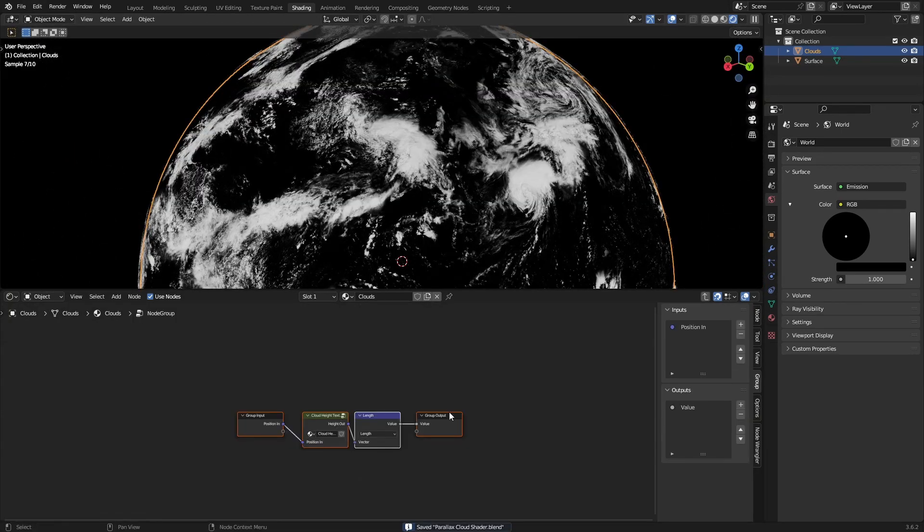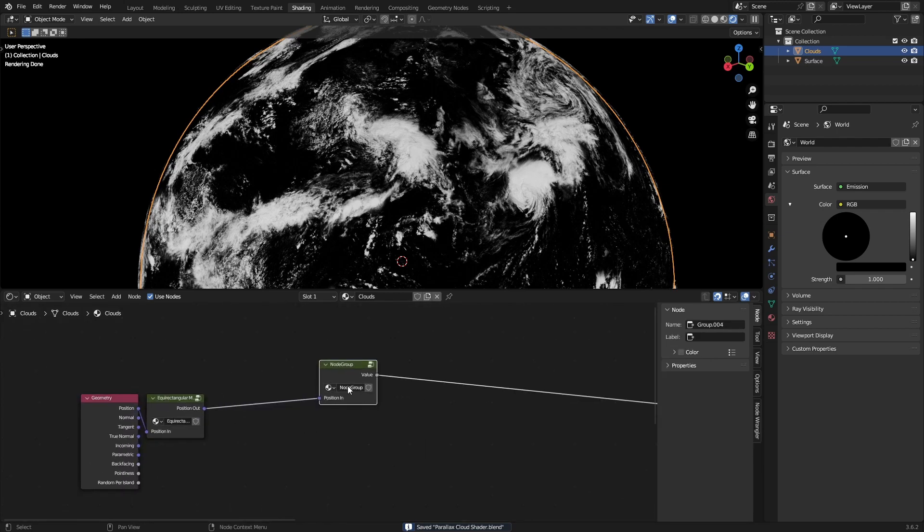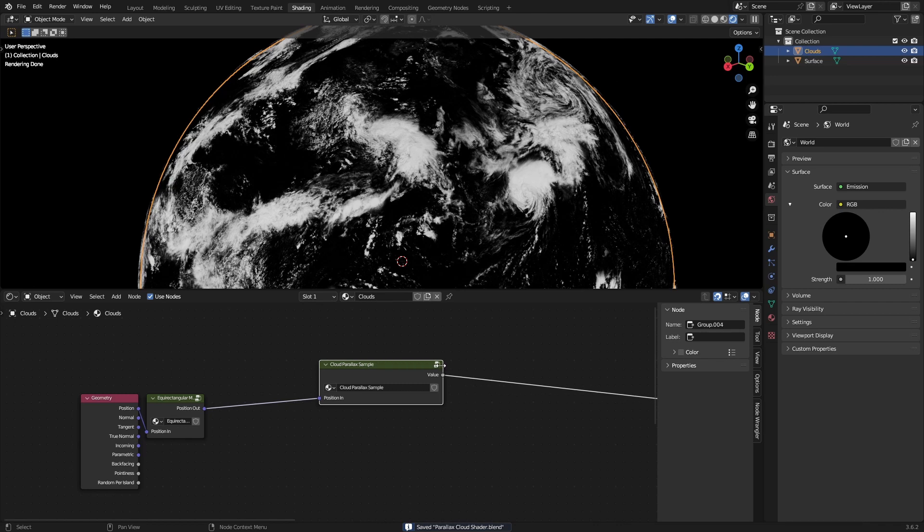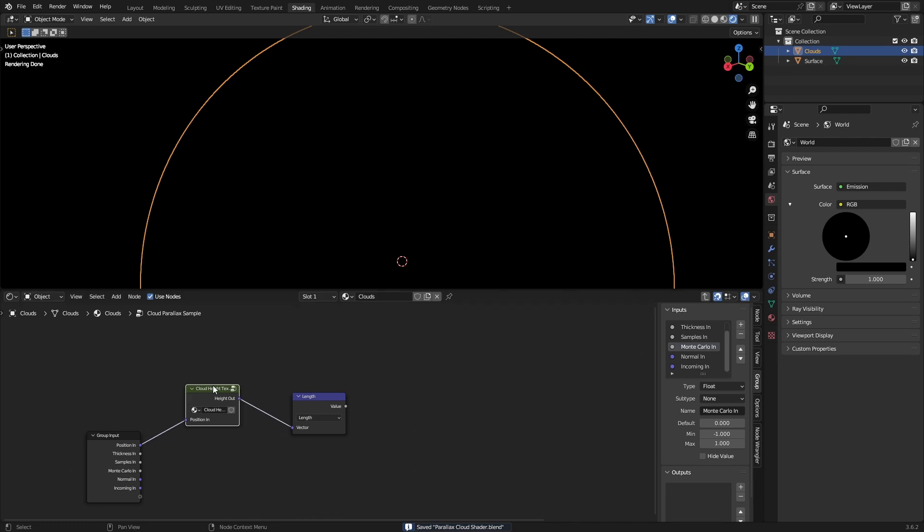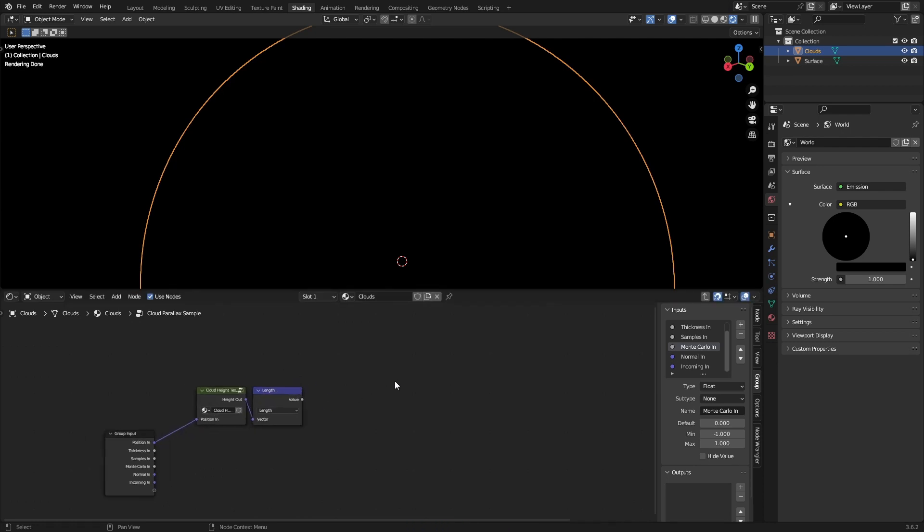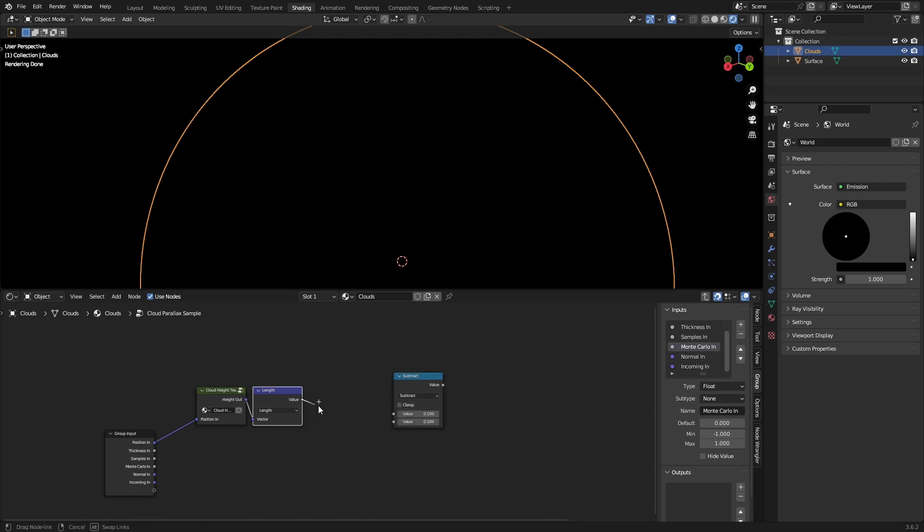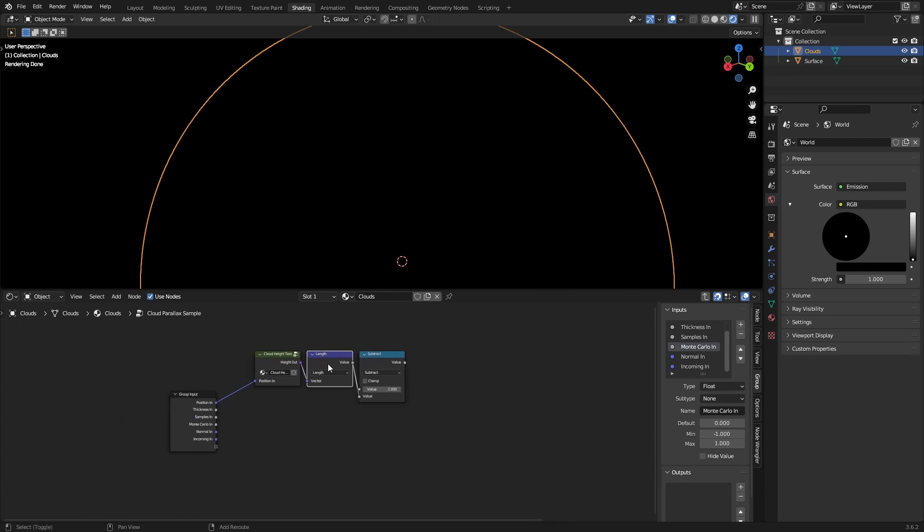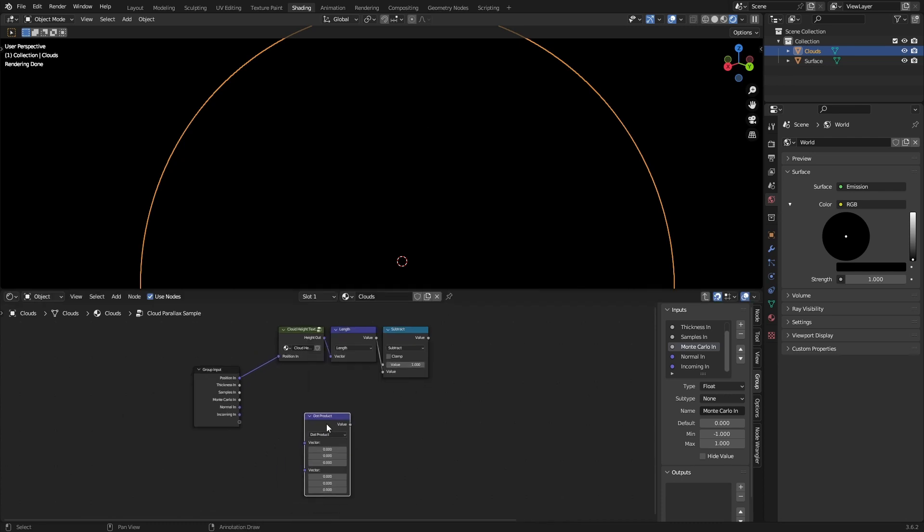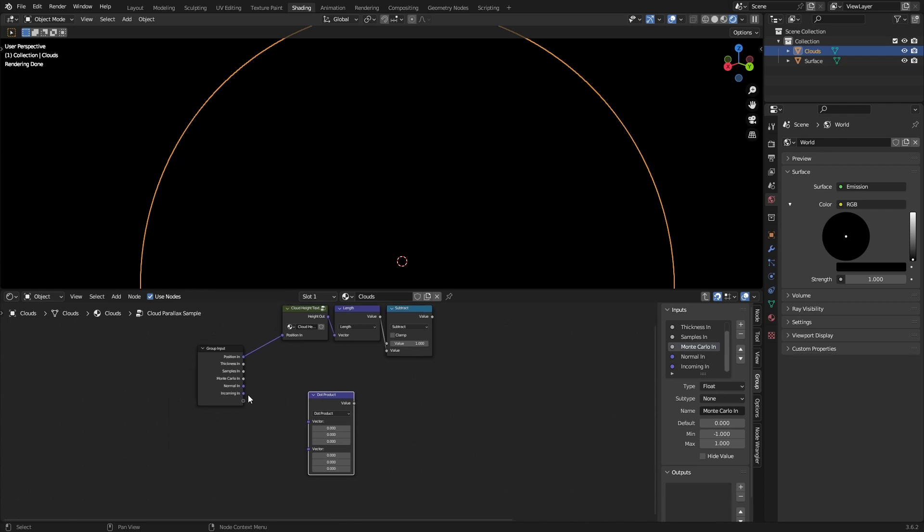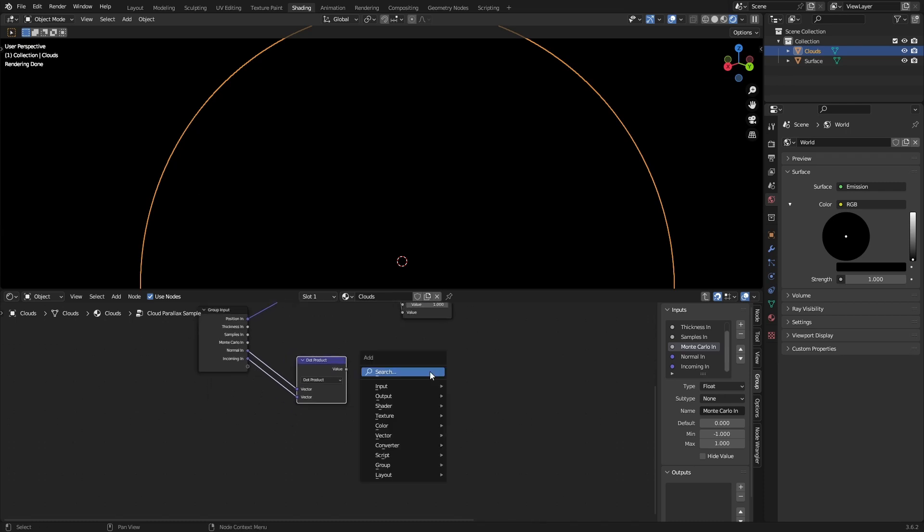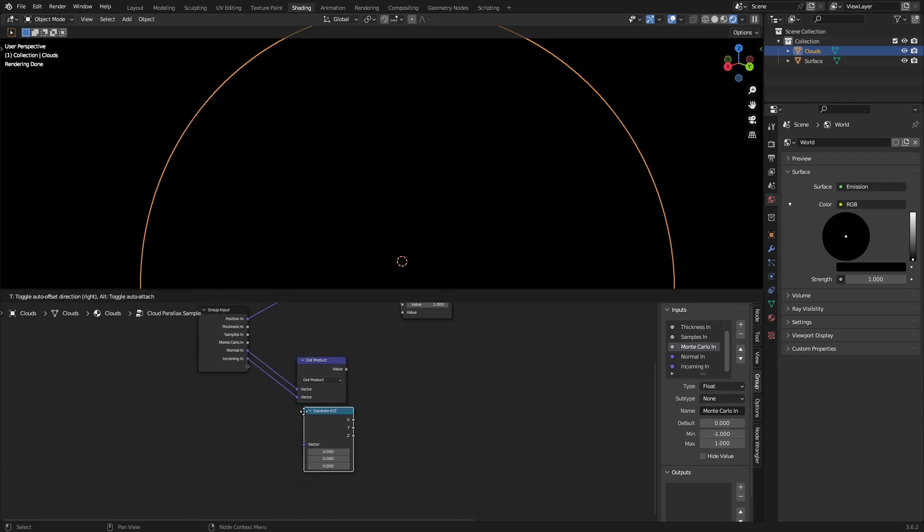Okay, so I'm going to group this and this will be our first parallax sample, or if you want to do the same thing for the surface, we'll call this 'cloud parallax sample'. So after this cloud height texture and after you get the magnitude of the vector, you want one minus that. Now we need a dot product between the normal and incoming, and we want to get a separate XYZ to separate the XYZ components of the incoming.